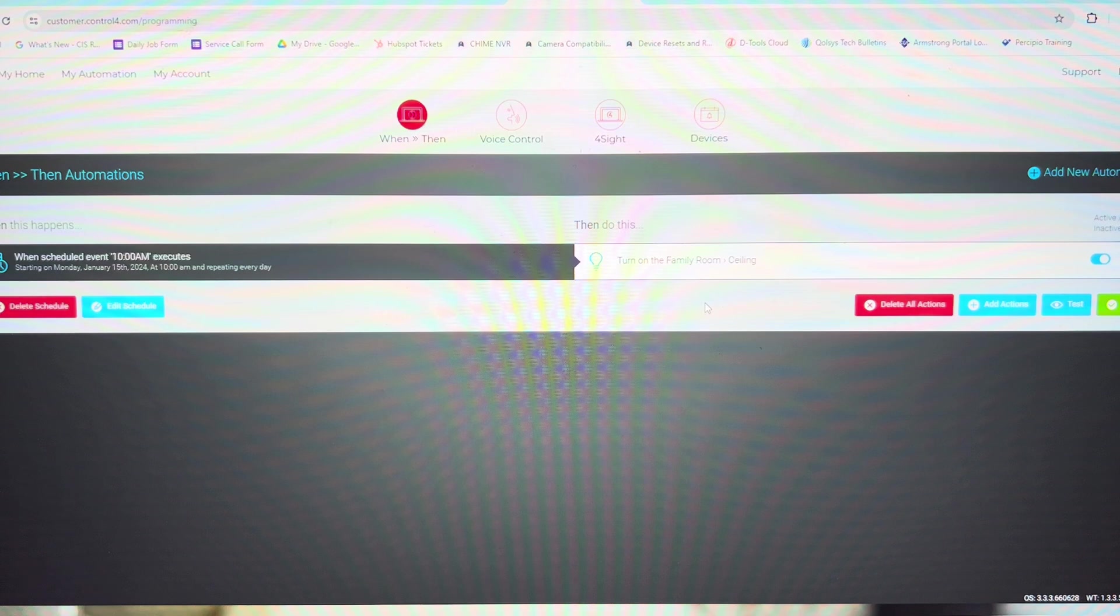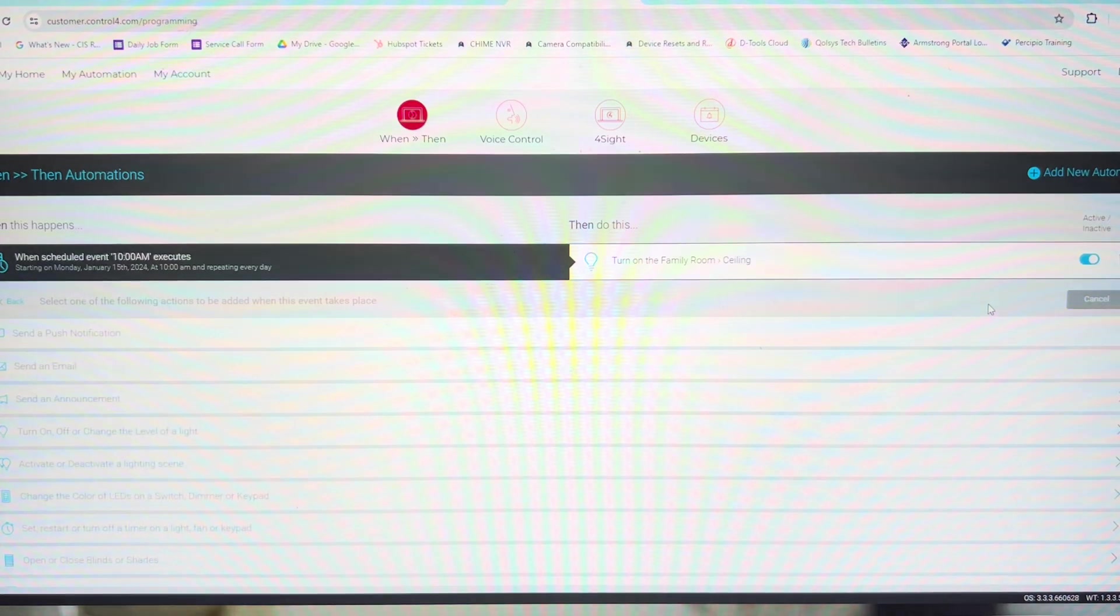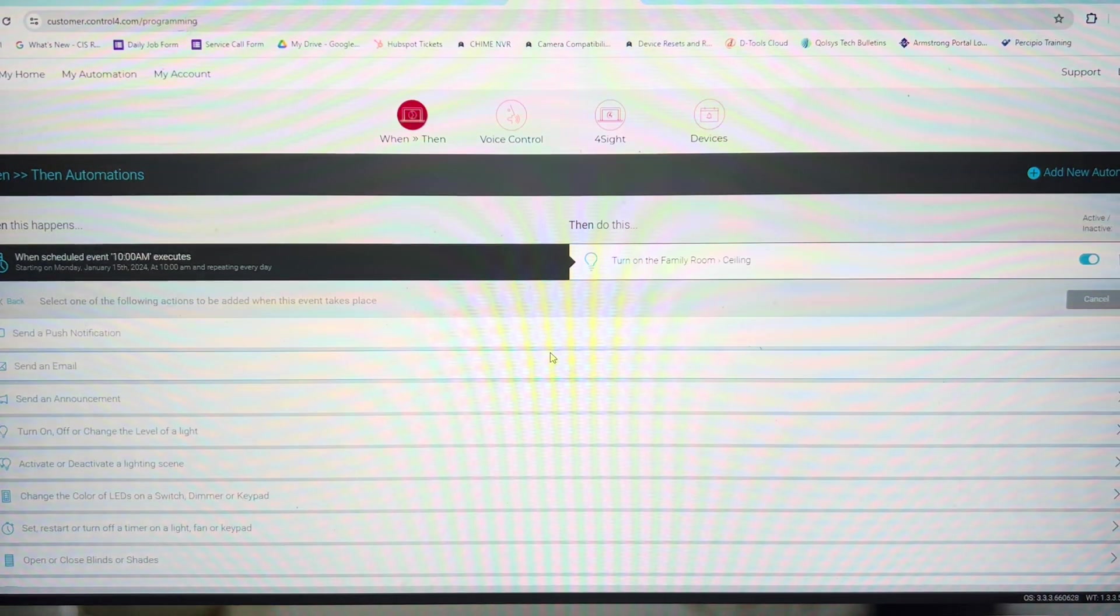Now are you done? We can select done. Or if you want to continue adding lights, we can add actions.